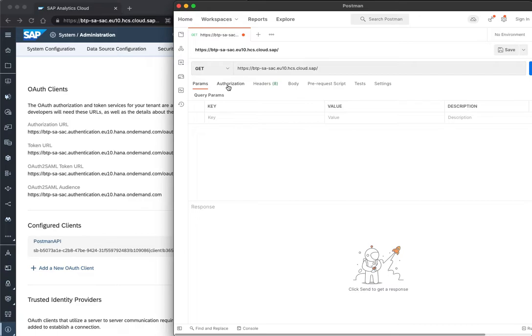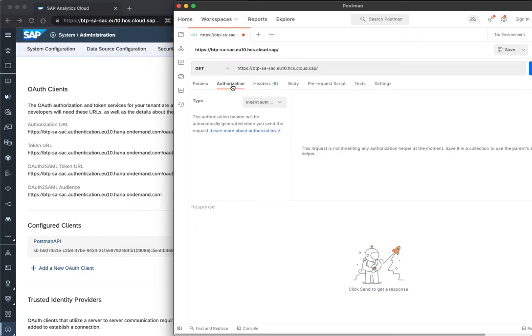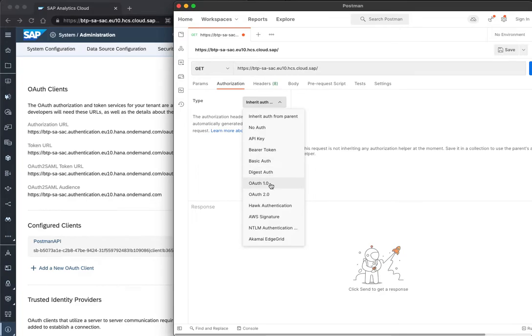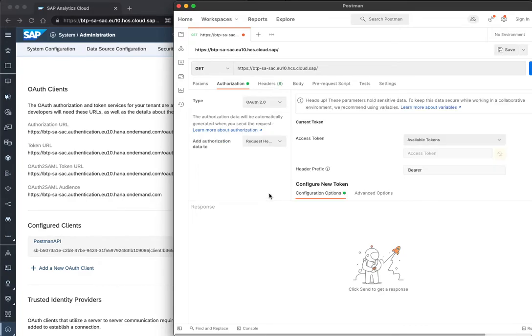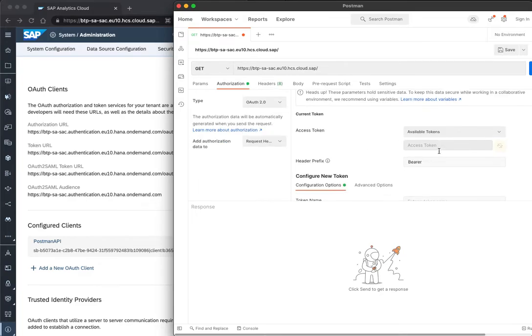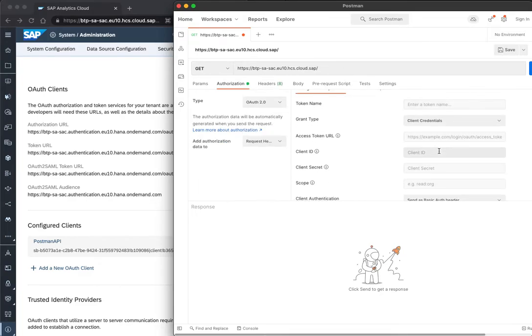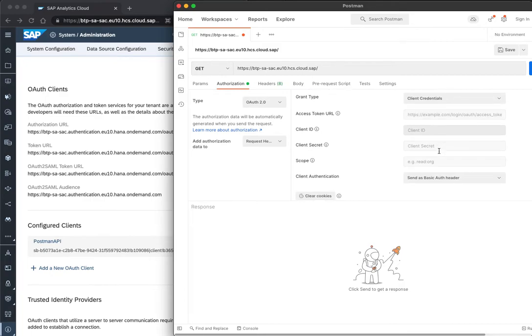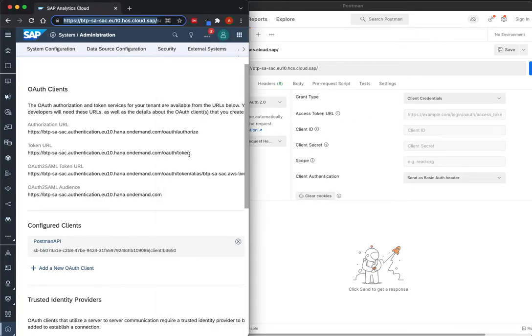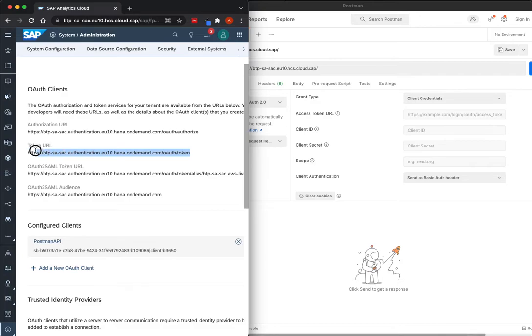And now, I need to add authorizations. Here, we choose the OAuth 2.0, and we need to fill the access token URL, and this we can take from the OAS Client's details in SAC.